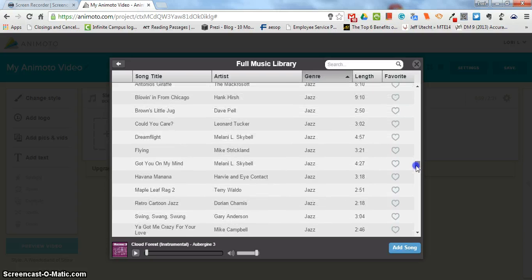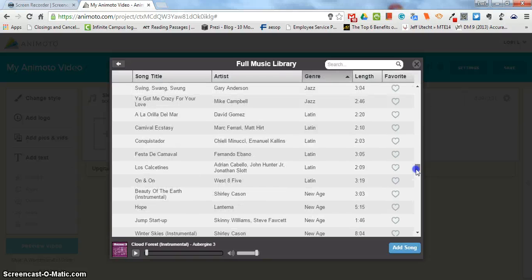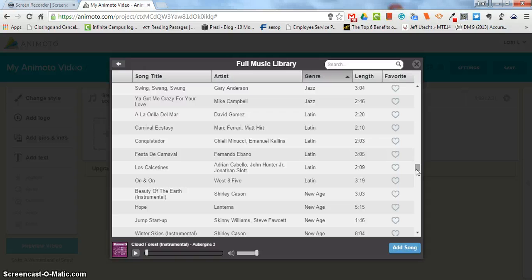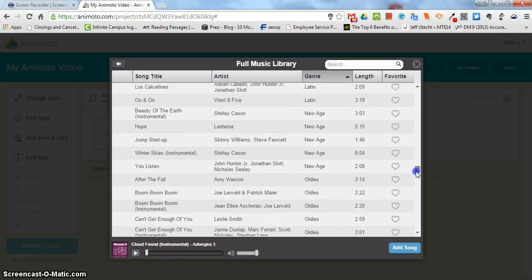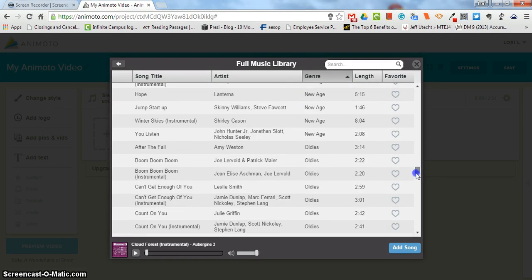Jazz, sounds like jazz. Latin could be more South American kind of Latin, could be more music from Mexico kind of Latin, or it could sound more Spanish as in European Spain. New Age sort of sounds like a spa.